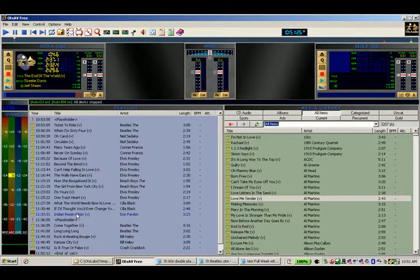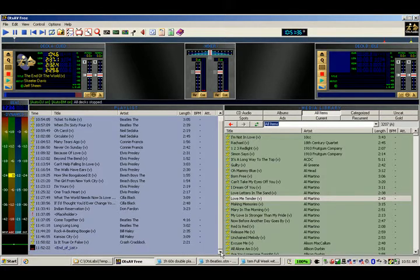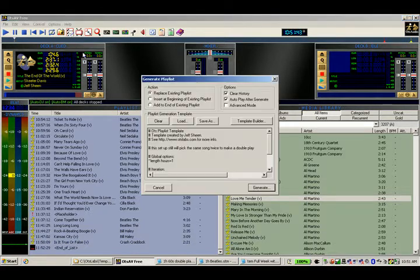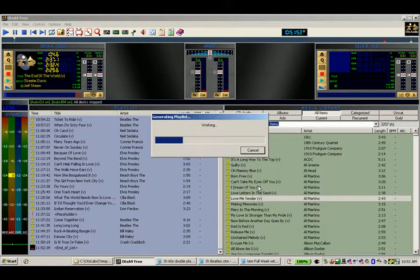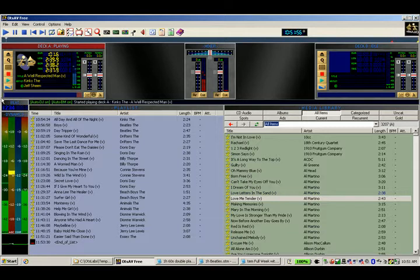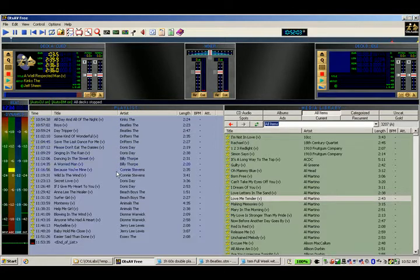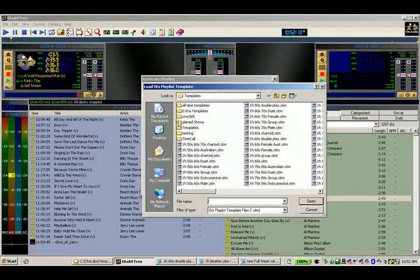Occasionally you will get a placeholder when you don't have enough of a specific artist — it will just drop through as a normal one. Then you've got two Beatles, two Bill Haley. If you watch the regenerated playlist — we already have the template loaded — generate again, and as you can see it's the Kinks and the Kinks, Beatles, Drifters, Doris Day, Connie Stevens, Beach Boys, Animals. So it picks up two at a time.